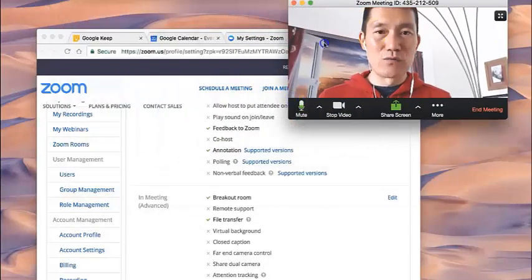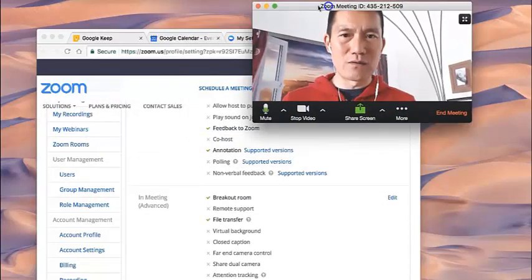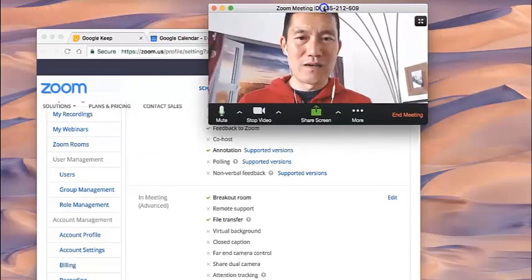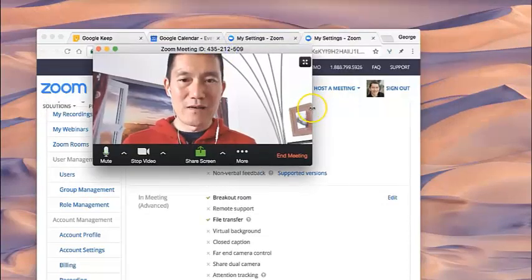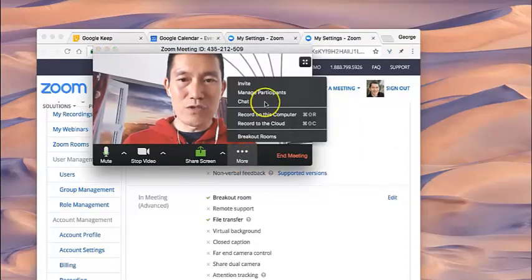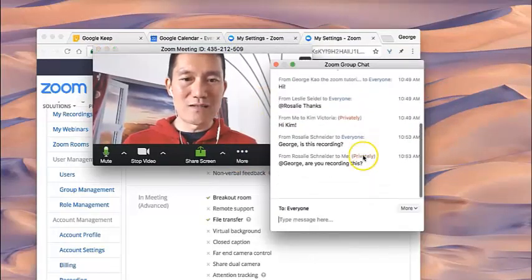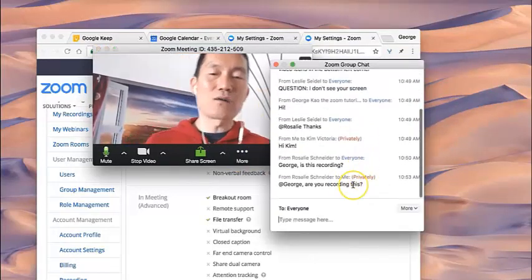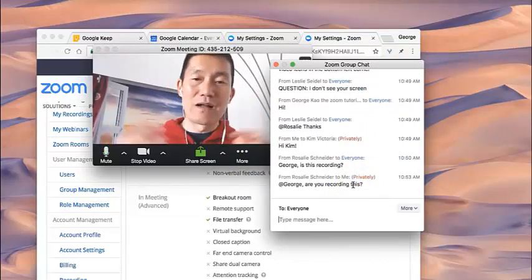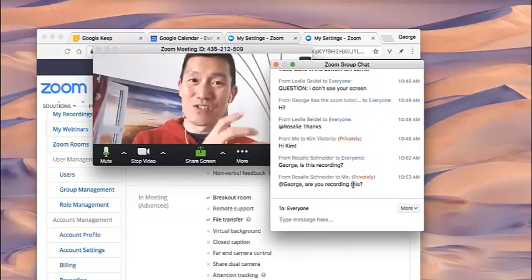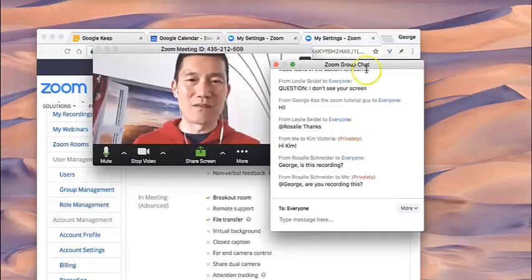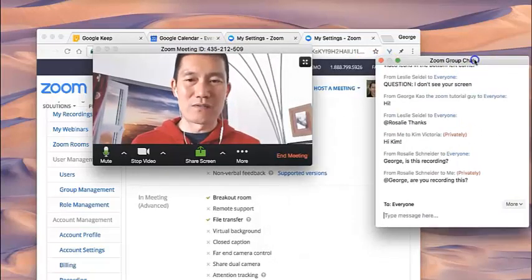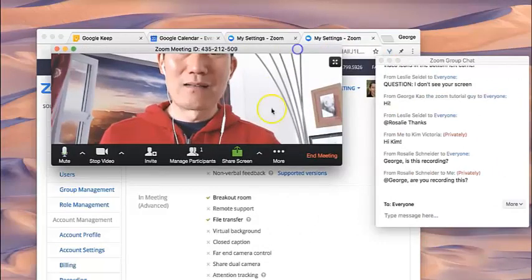You can move this around by clicking on the header or the heading there. Click and drag that. Let's see if the chat is happening. So while the breakout people are in there, I'm not able to see their private chats. So that's one of the useful things about the breakouts. They're able to just have their own conversation, truly.